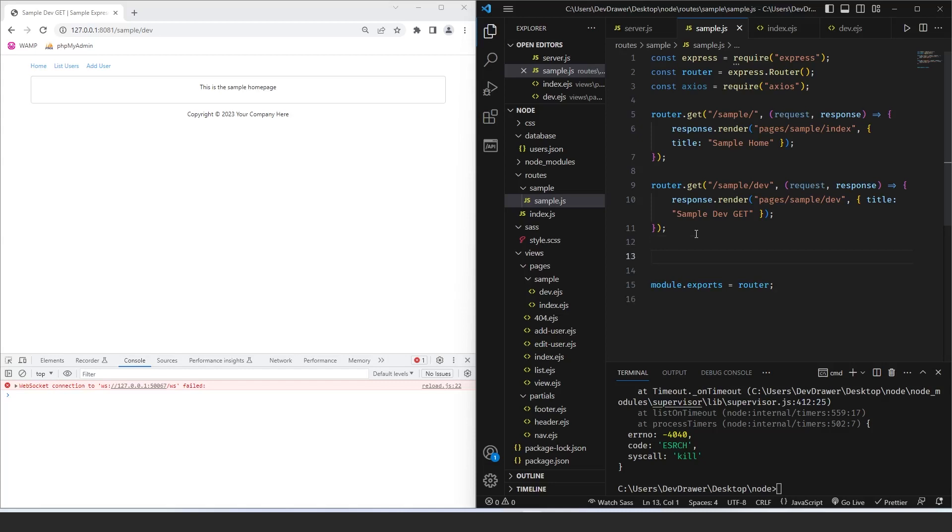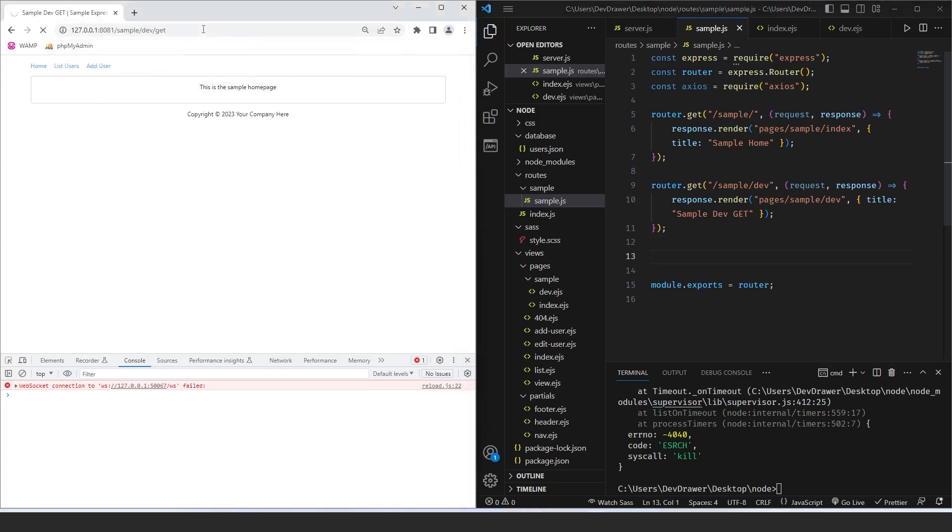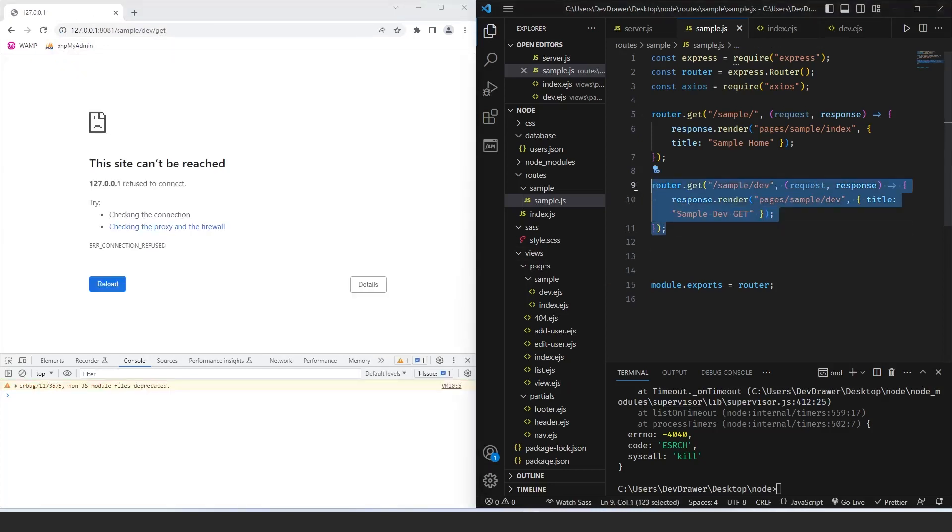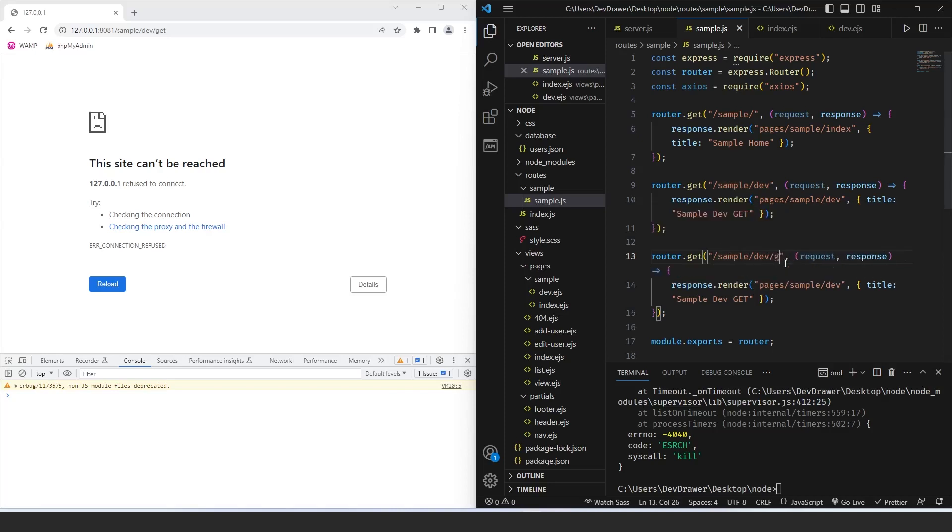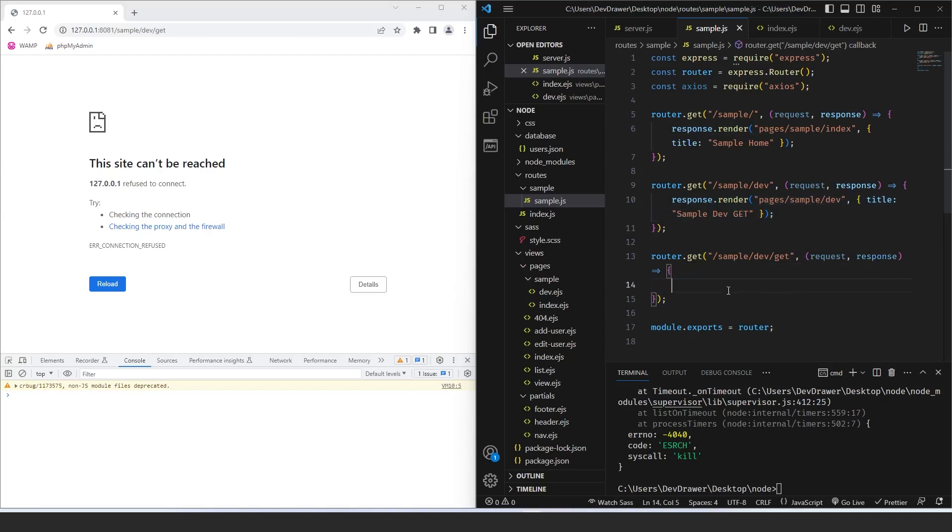Okay, so what we want to do is I want to create a route that looks like this. So sample dev git. So let's go ahead and create this router. So sample dev git. And inside of this, we are going to return a response from an external API using Axios.